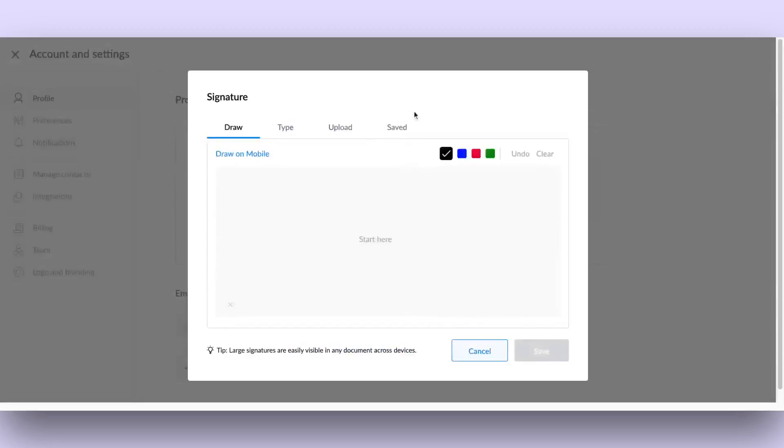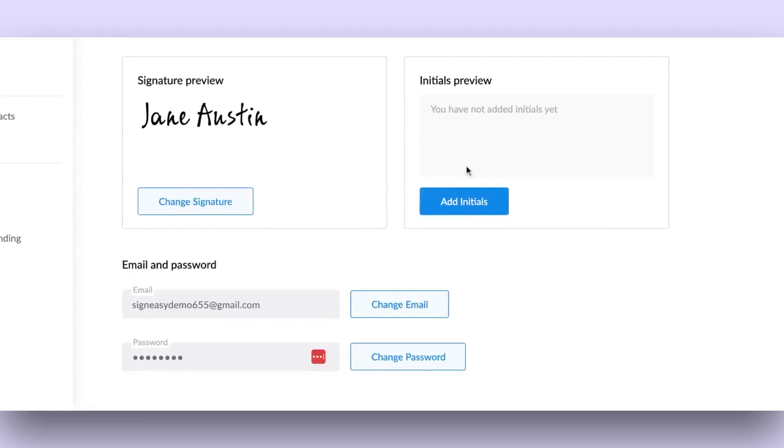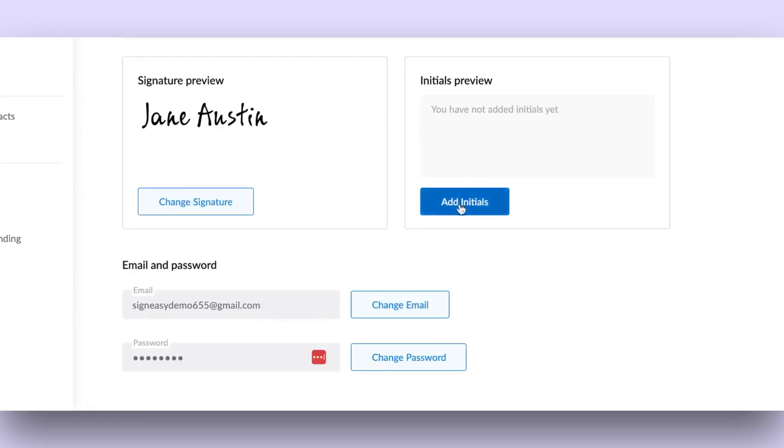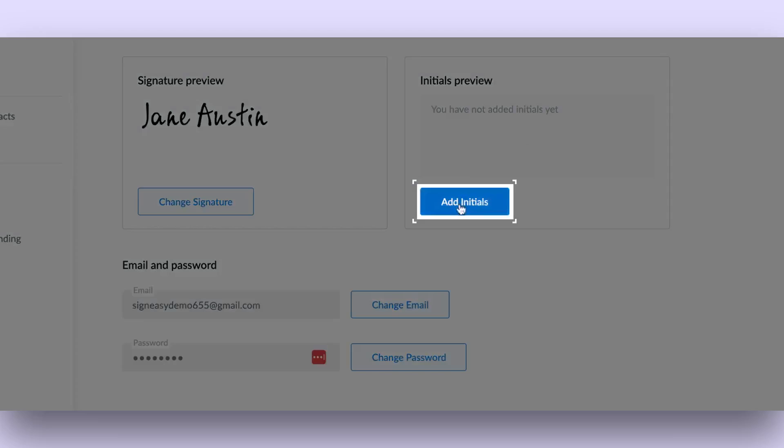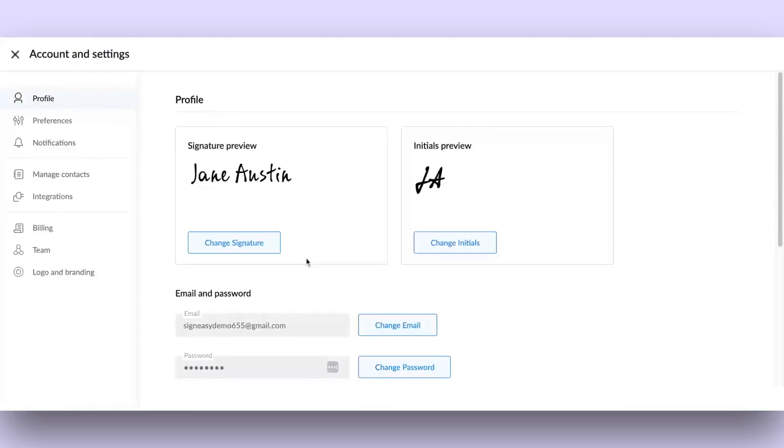Once you've created your signature, it will be shown in the Saved tab. Repeat the same process to add your initials. You're all set. Your signature is created on the SignEasy platform.